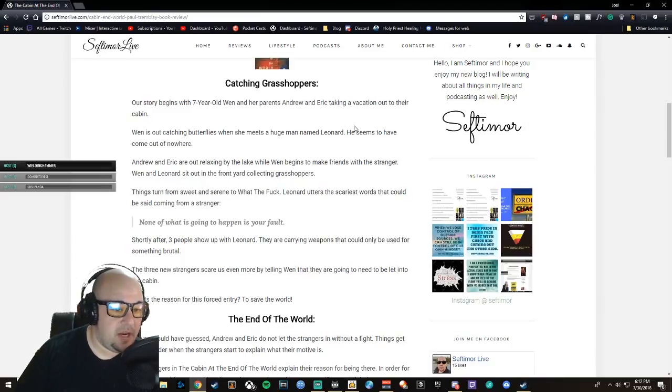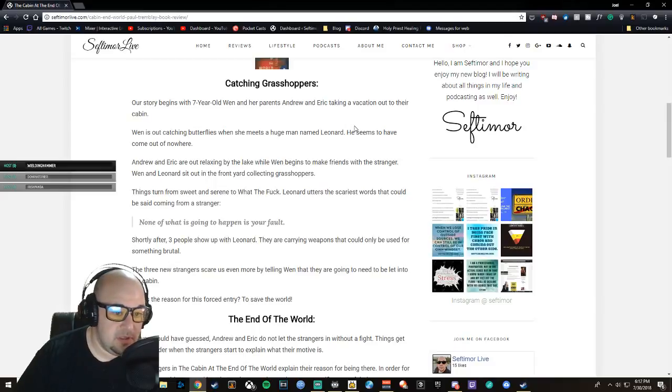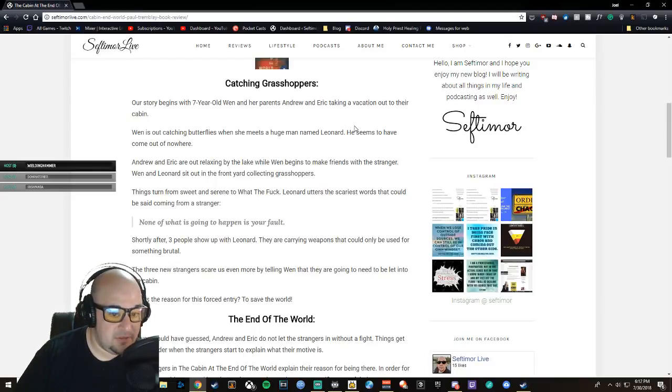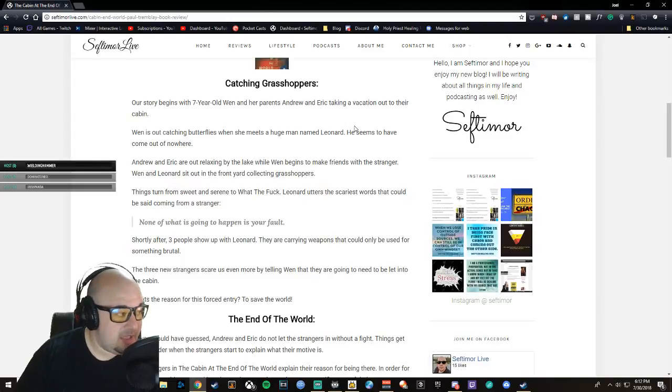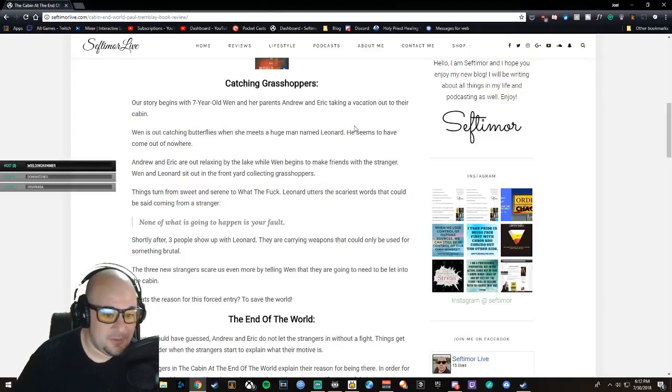Andrew and Eric, the parents, are out relaxing by the lake while Wen begins to make friends with the stranger. Wen and Leonard sit out in the front yard collecting grasshoppers. Things turn from nice and sweet and serene to 'what the fuck' pretty quickly.